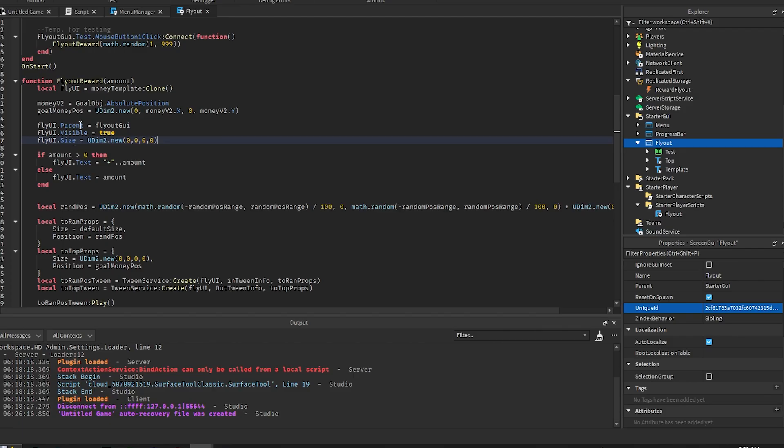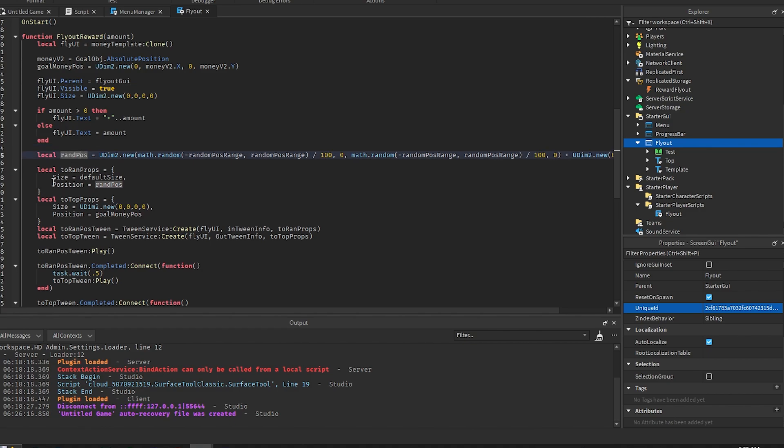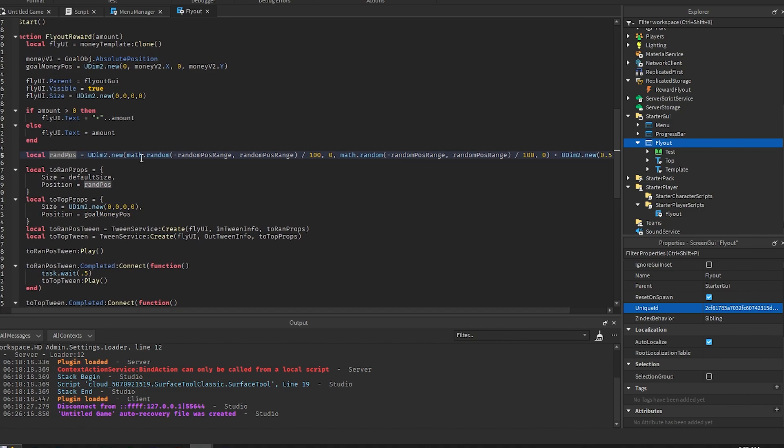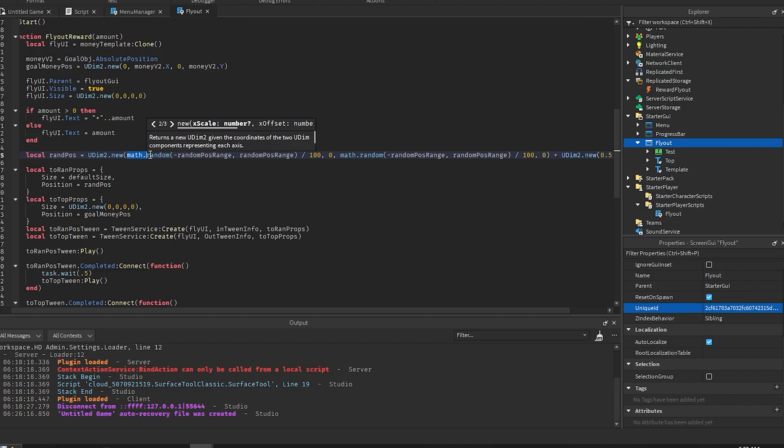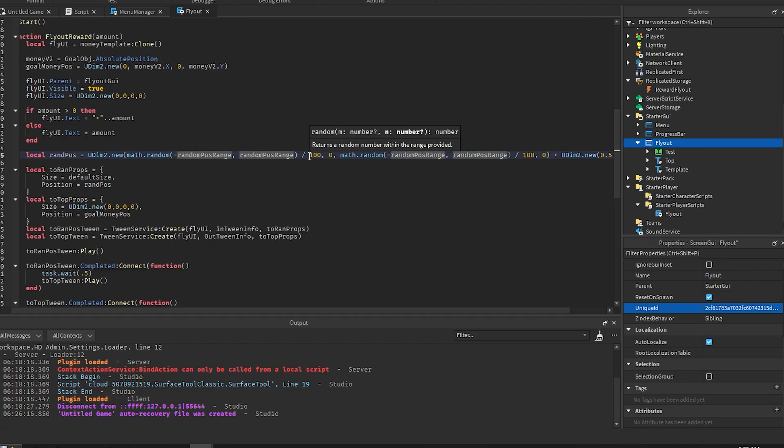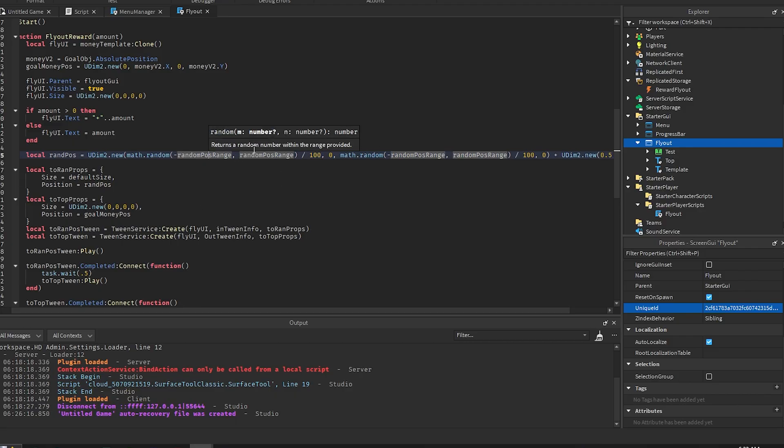So then we check if the amount is greater than zero. So if it's a positive number then we want to add this plus icon to it. If not it'll automatically have the negative sign next to it. And then we get the random position. So this is kind of a long line but it works. So the first thing we do is we get the random between the range that we have, so negative 20 and 20, and then we divide this by 100 because it is scale. That means it's between 0 and 1. So if it's 20 we divide that by 100 to get 0.2. So this is basically between negative 0.2 and 0.2.